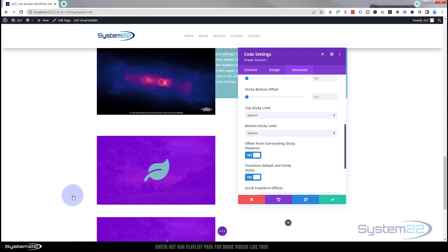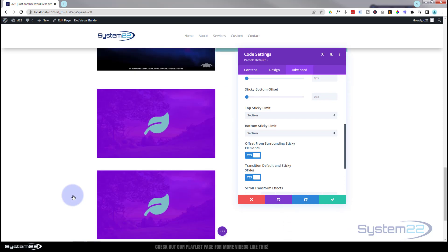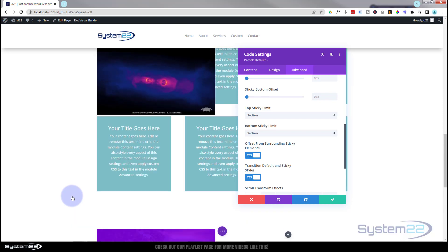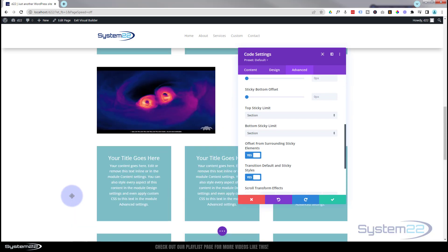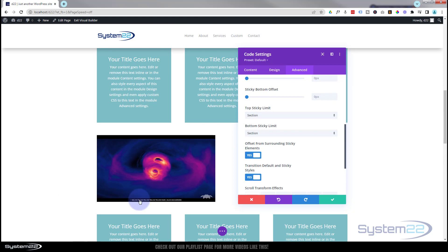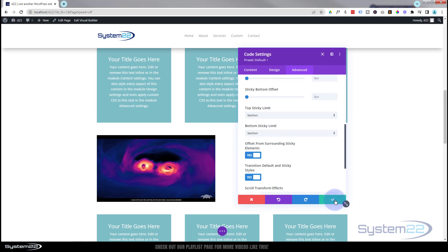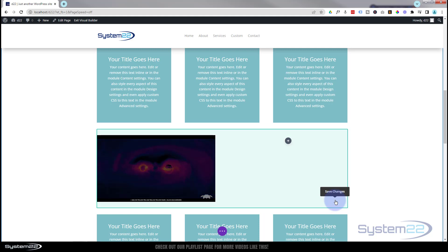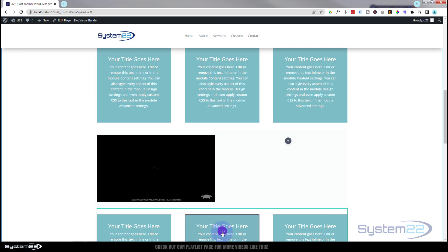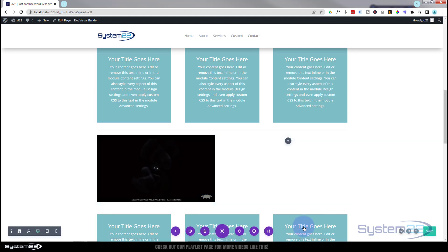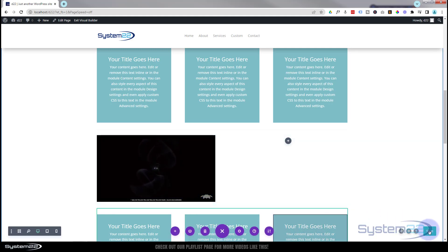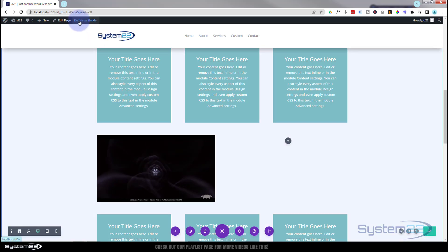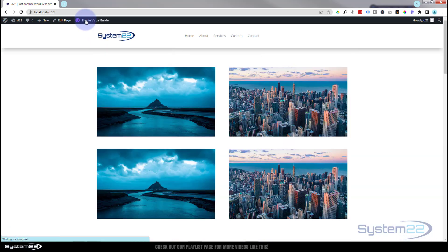Okay, let's save these changes and see what we've got here. I'm going to hit the little purple button, save the page changes, and let's exit the visual builder.